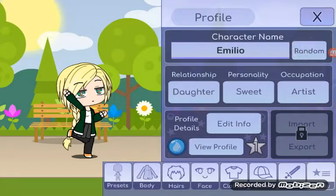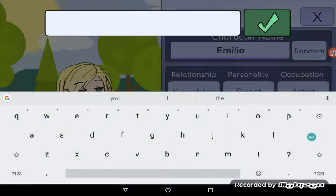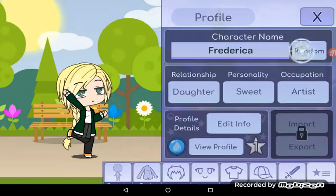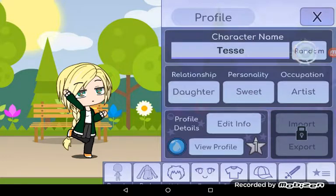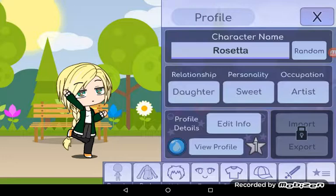I'm just gonna type in... actually I'm gonna keep it Winnie, or Tessa, or Rosetta, yeah.